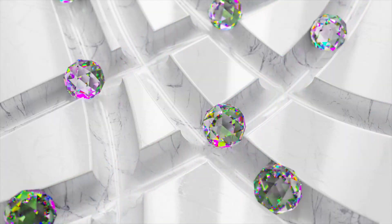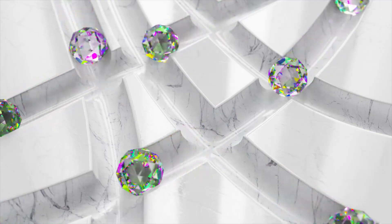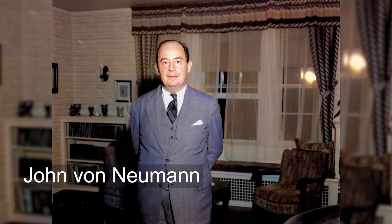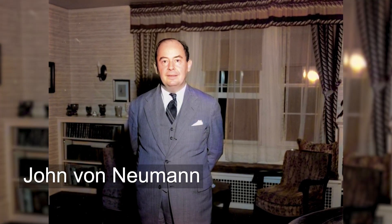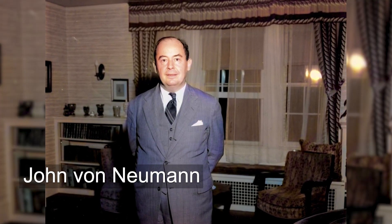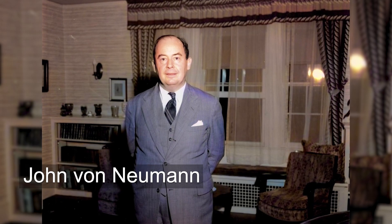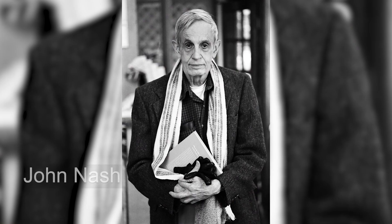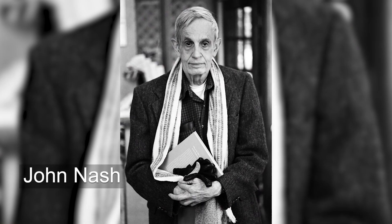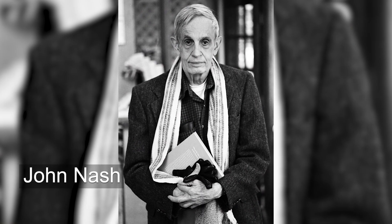Game theory, pioneered by mathematicians John von Neumann and John Nash, is a branch of mathematics that studies strategic interactions between rational decision-makers.